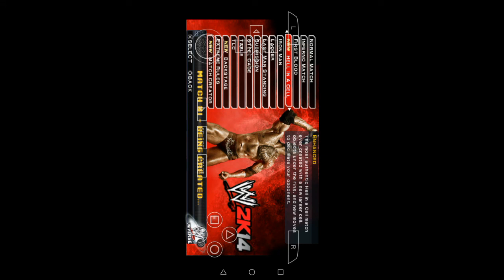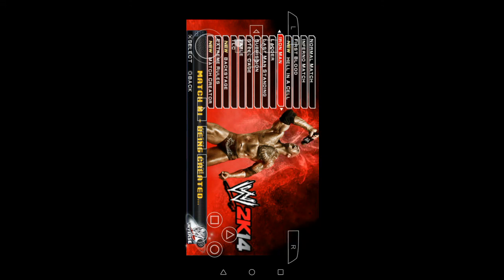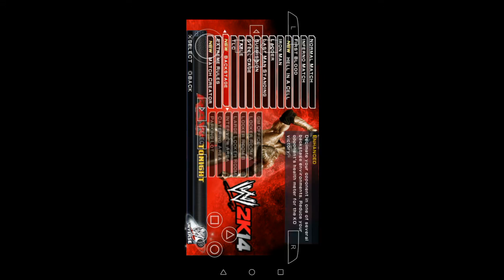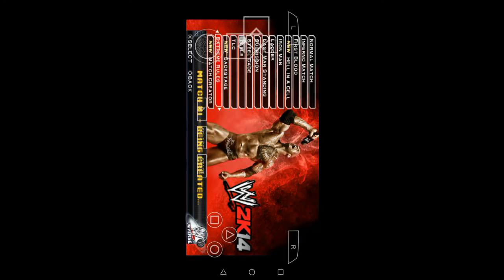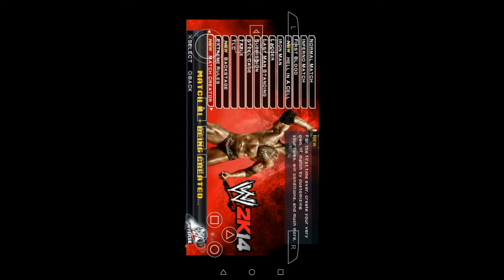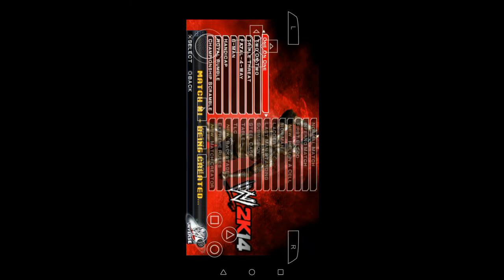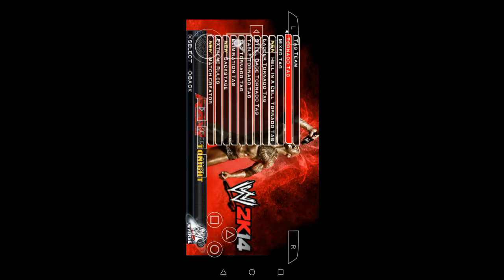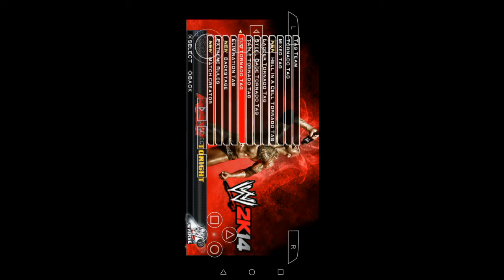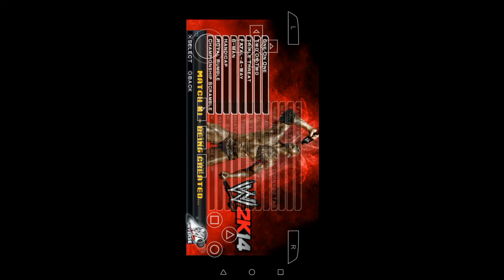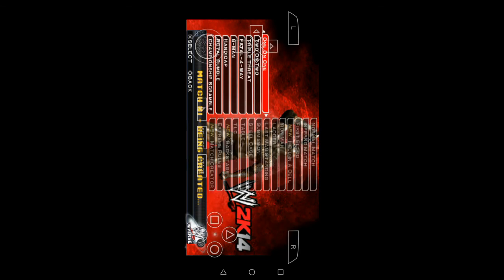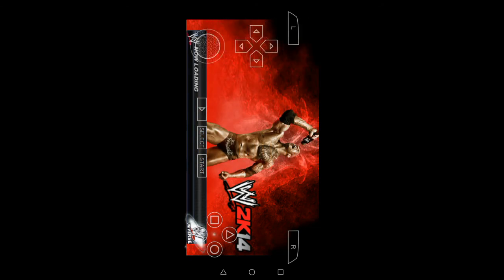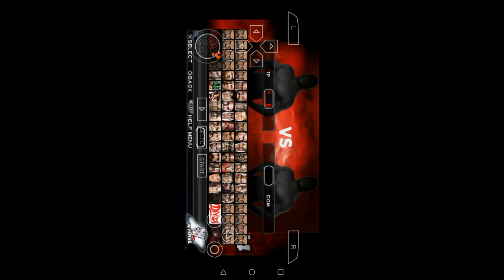This is first blood, hell in a cell, TLC, backstage, extreme rules, match creator. This is 1 on 2, hell in a cell tornado tag, steel cage tornado tag, elimination tag.